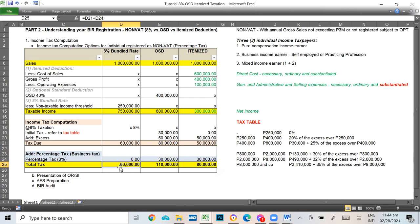The 8% option is far lower than OSD. With the same 1 million in sales, you save 50,000 compared to OSD. So between the two, you would clearly prefer 8% here.